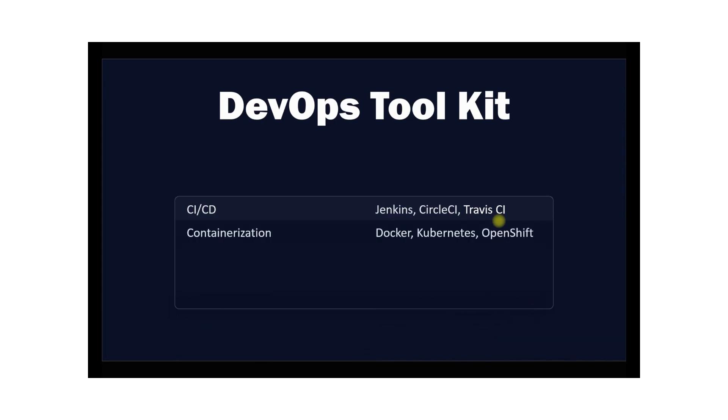The next type of tools are containerization tools. Containerization tools allow you to package your application and its dependencies into a single unit that can be easily deployed and managed. Docker, Kubernetes, and OpenShift are examples of containerization tools.